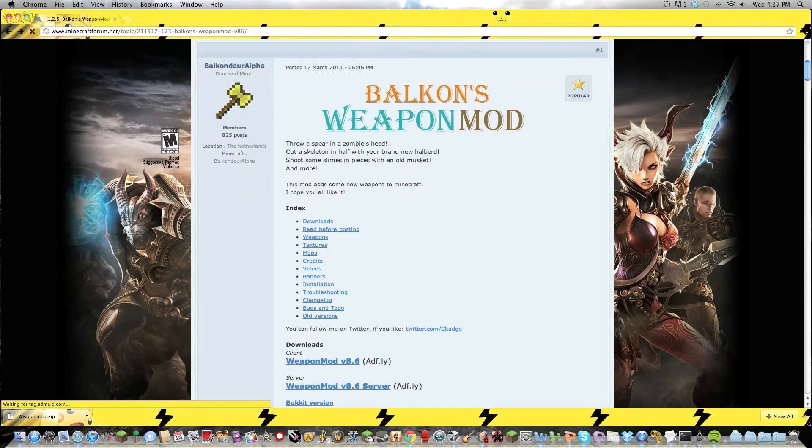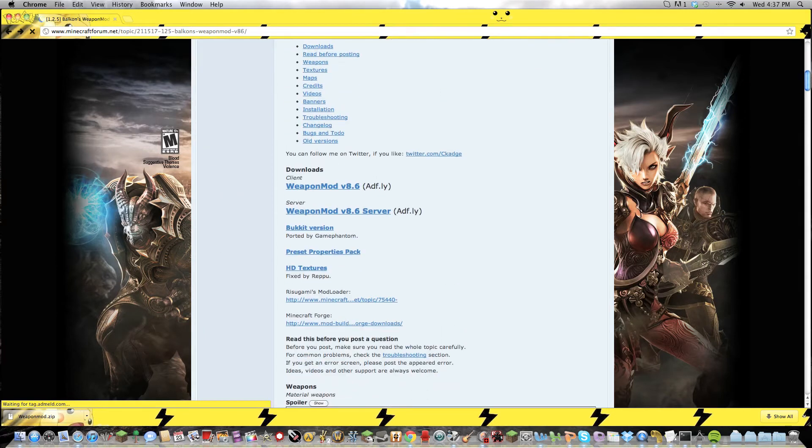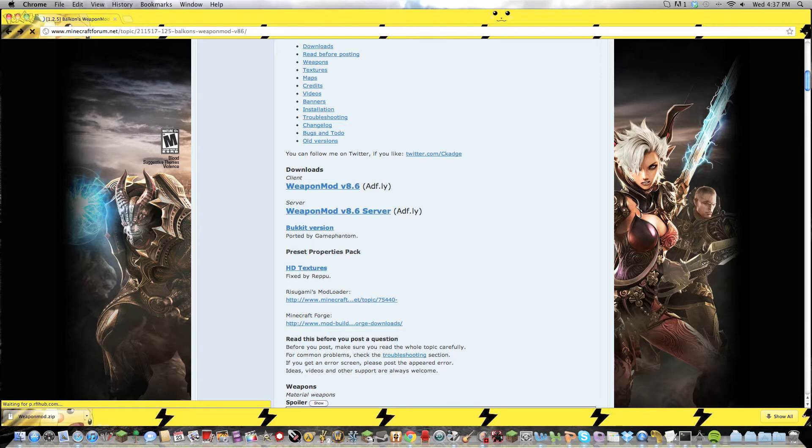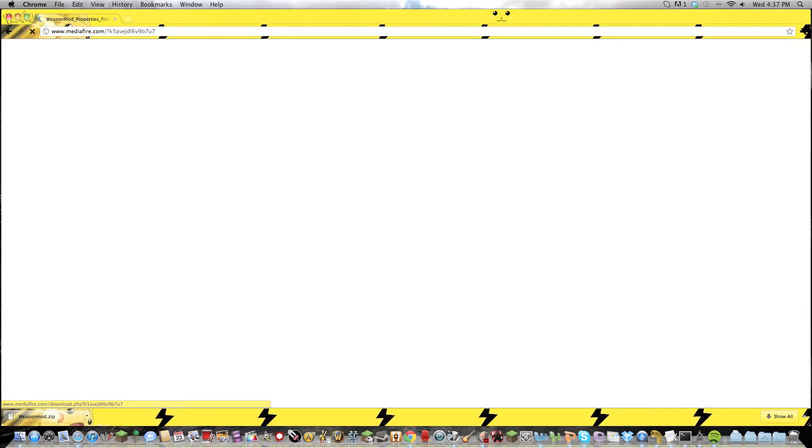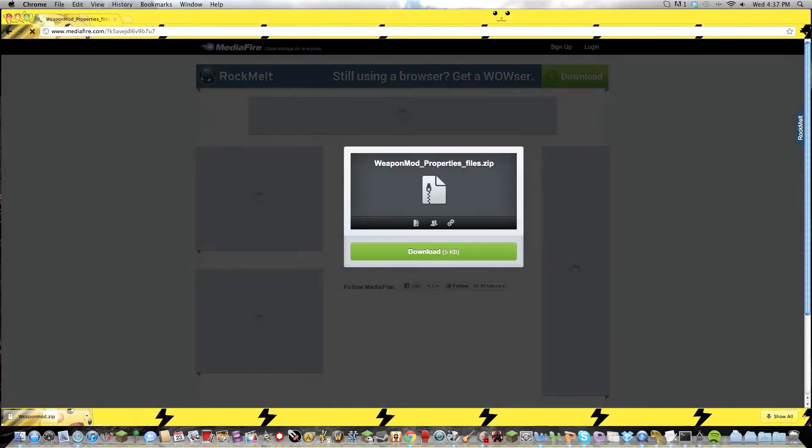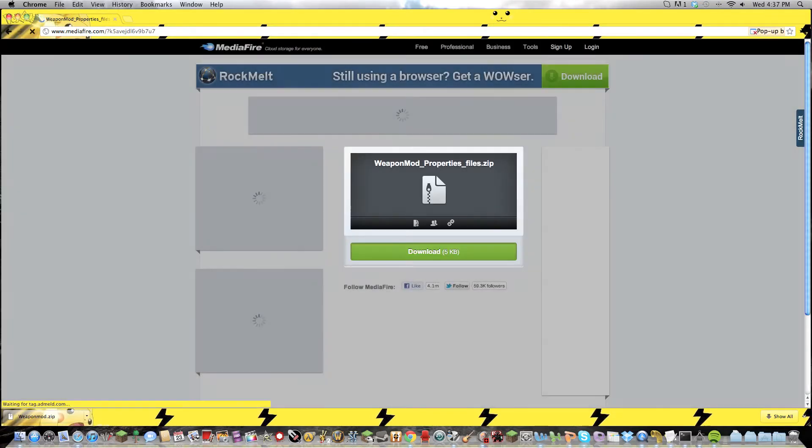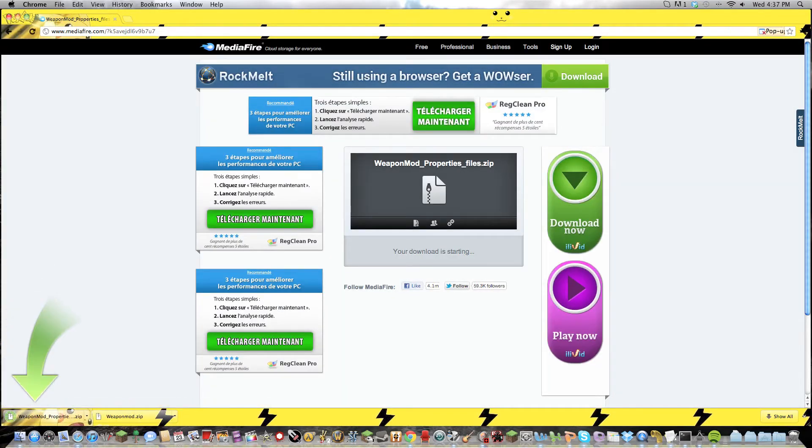We also want, you need to get the Presets Property Pack. This is what will allow you to use this on my server. So just download this one real quick. I don't think there's Adfly. There we go, got another one.